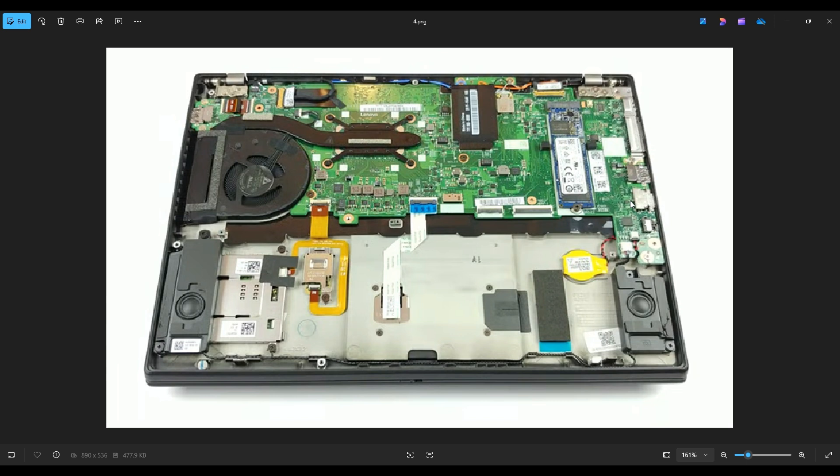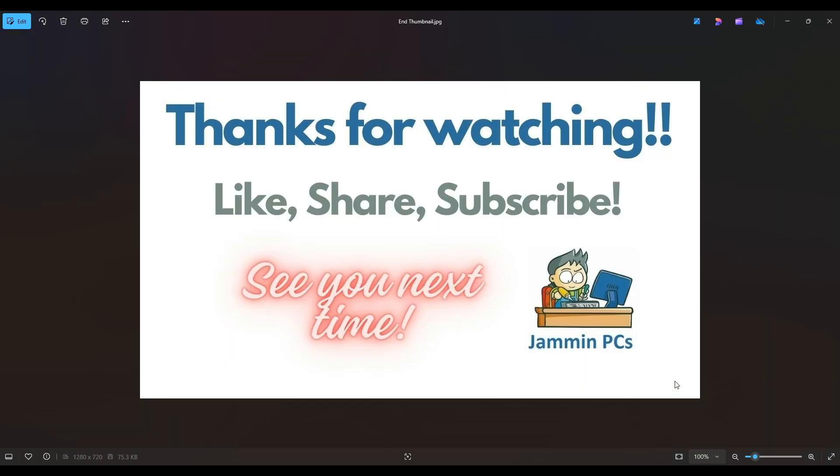But that's the end of this video, how to get inside the ThinkPad X390 and access your CMOS battery. Thanks again so much for watching. Please remember to like and share if this helped you out, if you think it can help someone else out.